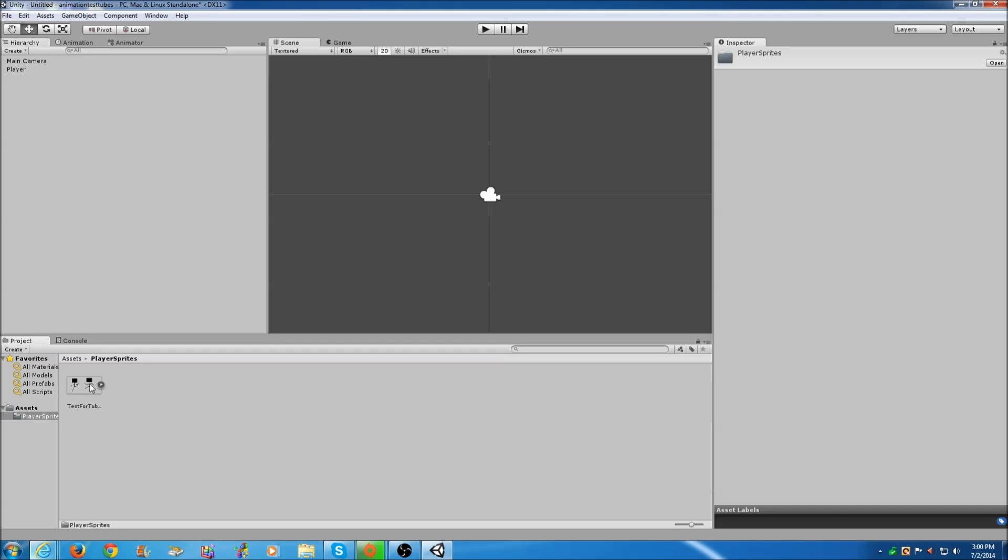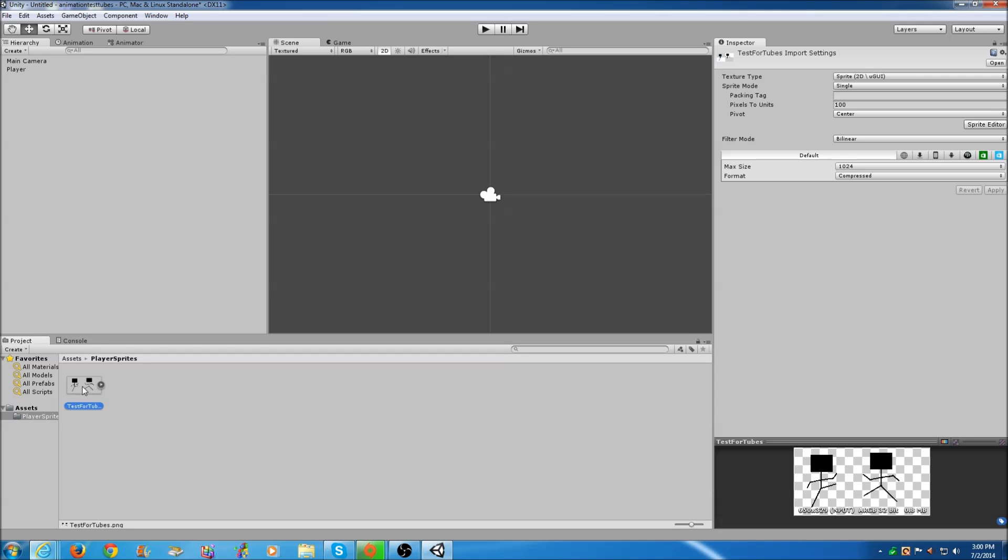This is what Unity thinks a sprite is right now. We don't want that, so just click on it, click Default, make sure it's in Default, and in Format change it to True Color.